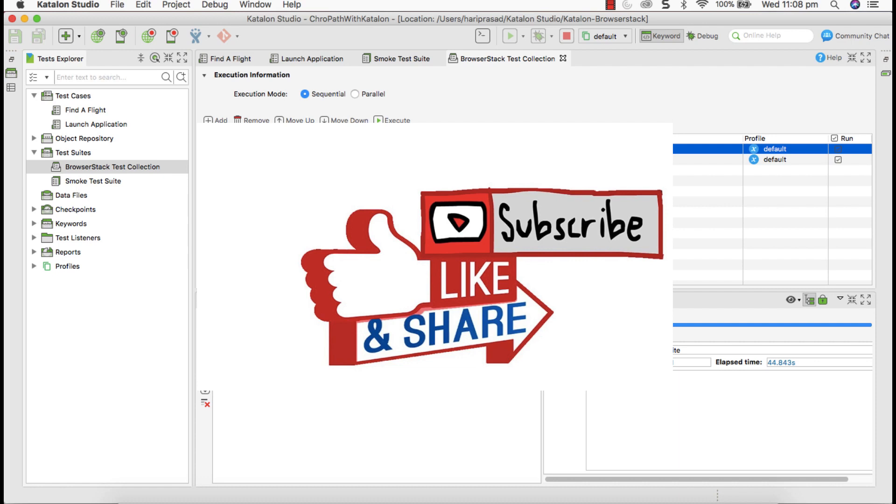I hope this video is going to be more useful for Selenium and Katalon automation testers. Please share this video and like my YouTube channel and watch all my YouTube videos. Thank you.